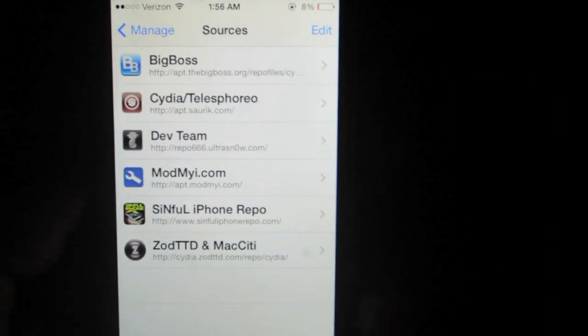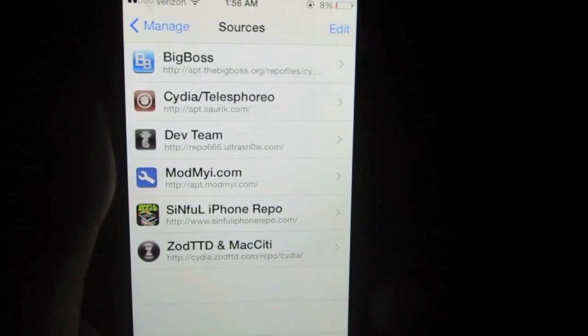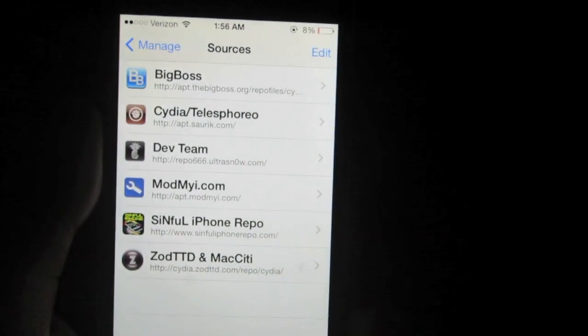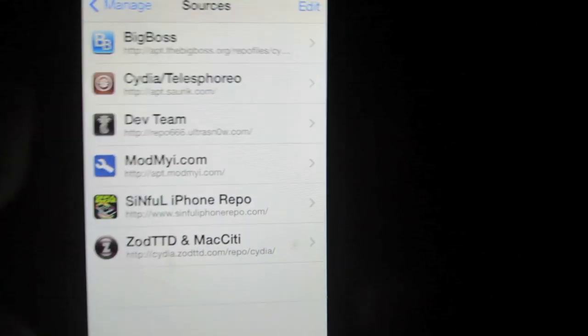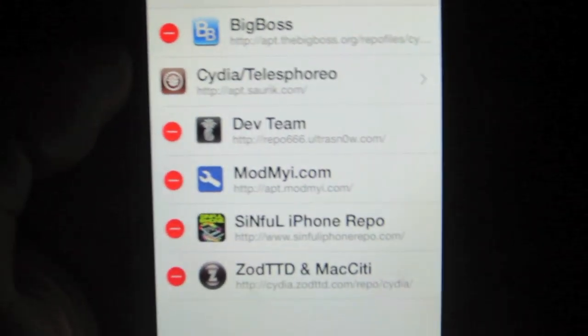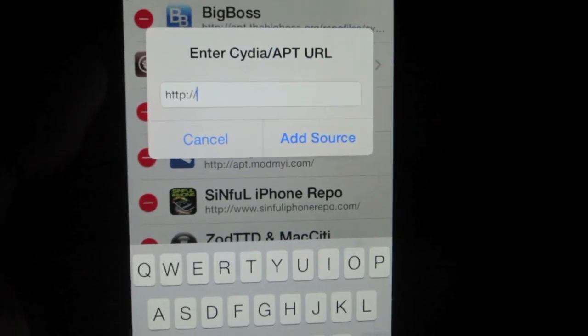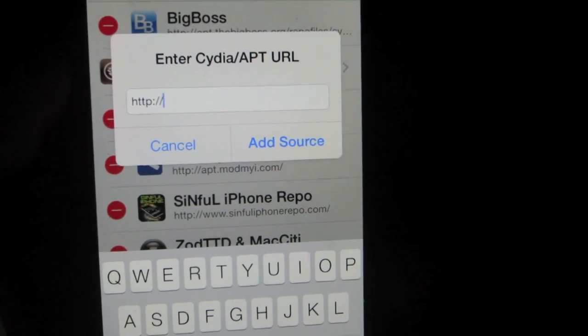You should see the list of sources that are in Cydia by default — pretty much all the sources from where the applications come from. Go ahead and press the Edit button at the top right of the screen, then press the Add button at the top left. This will allow you to add a source. I'll put this in the description — you're gonna type in simpleiPhonerepo.com.